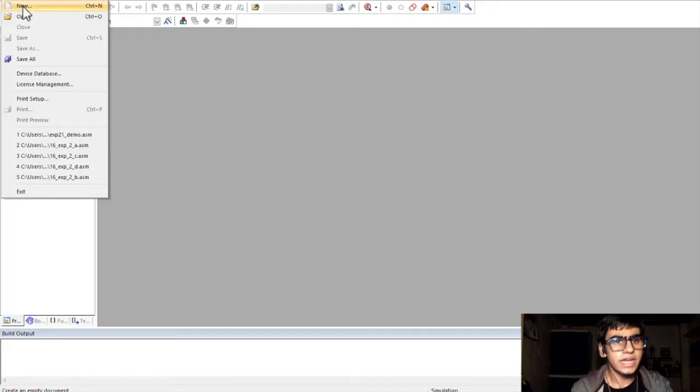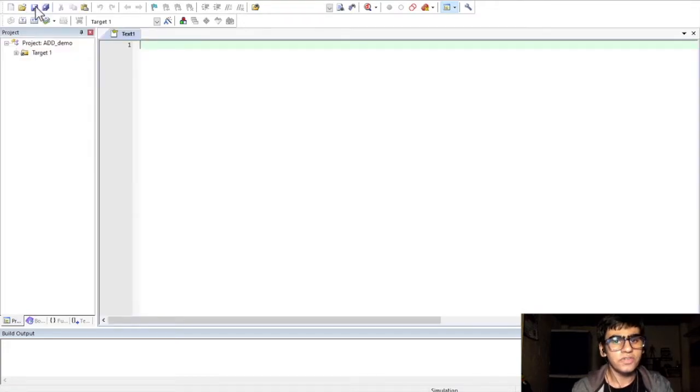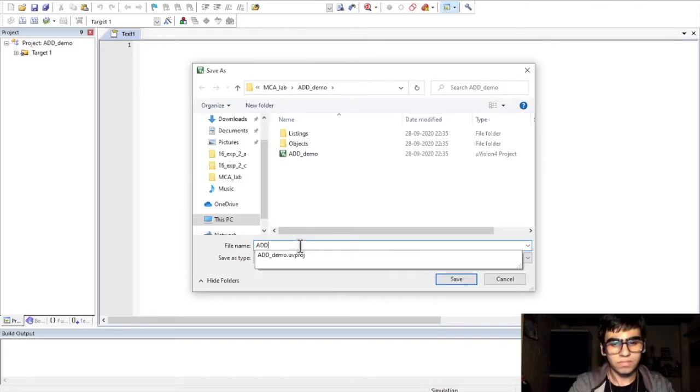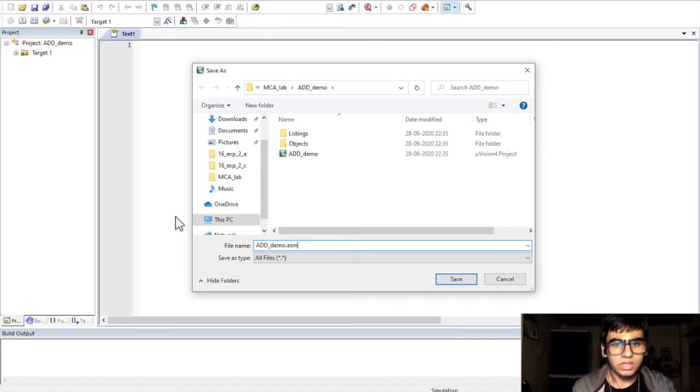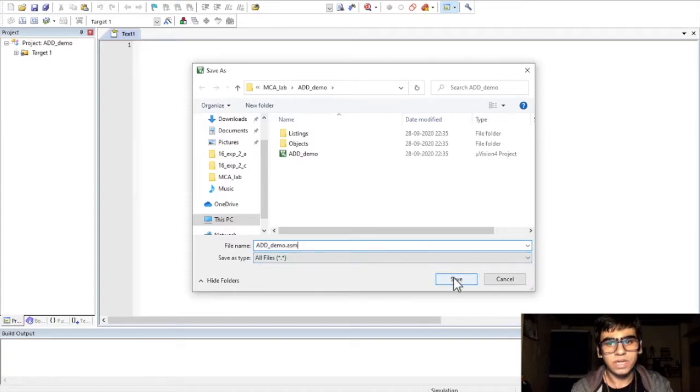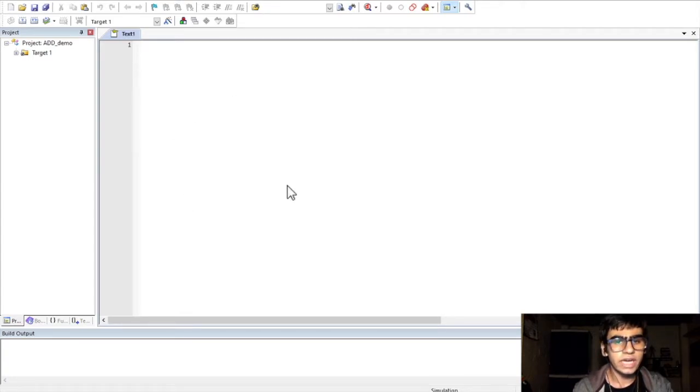Click on file and select new. Now, we can save this file. Give it the same name with a .asm extension. Click on save. Now, here we can type our program.